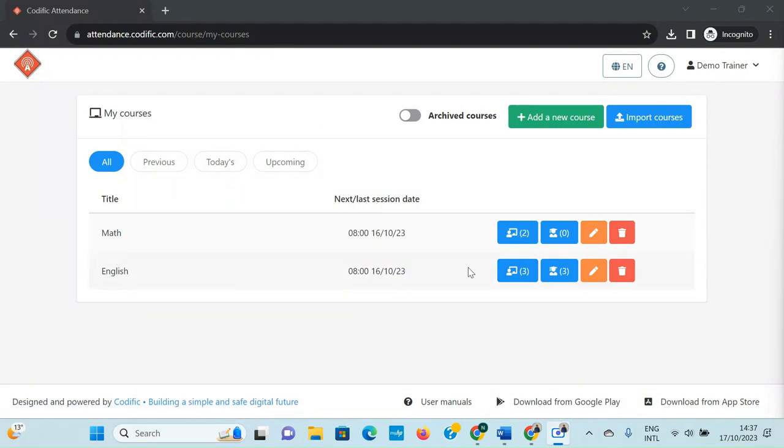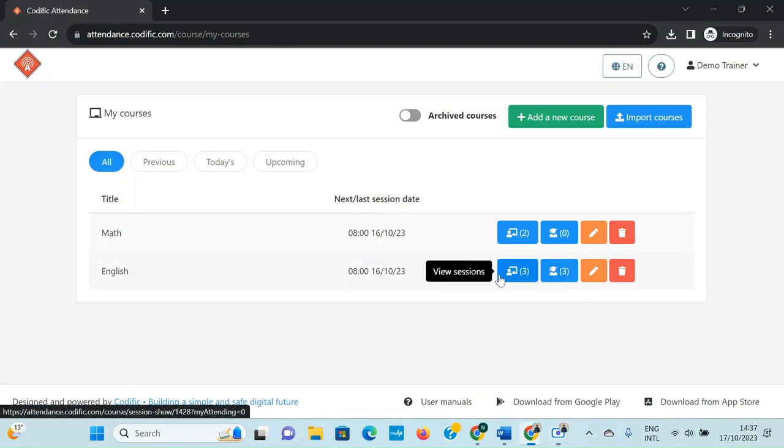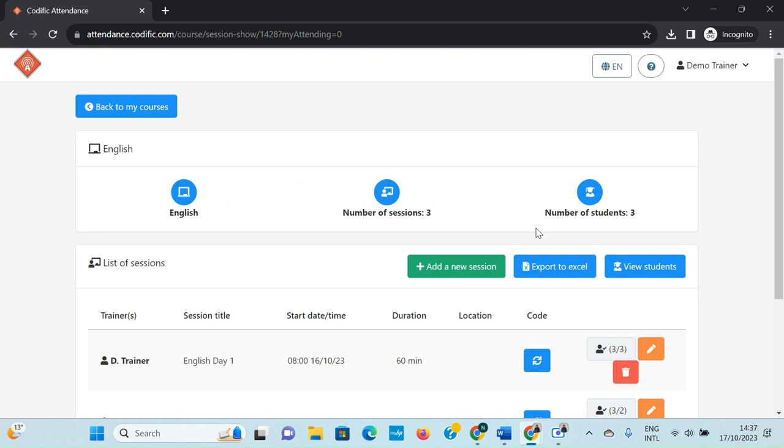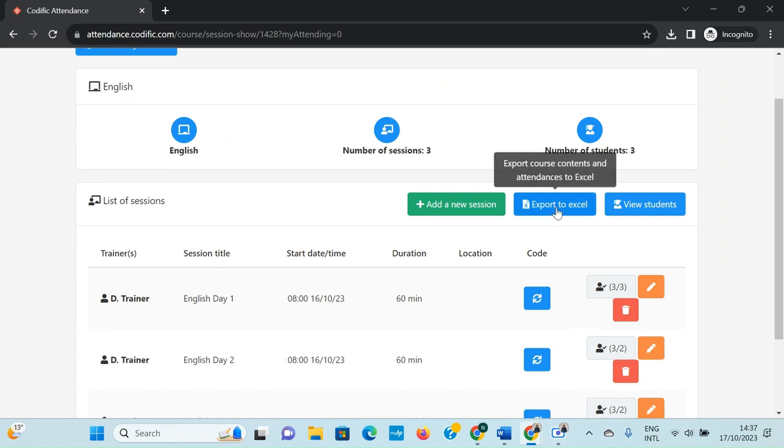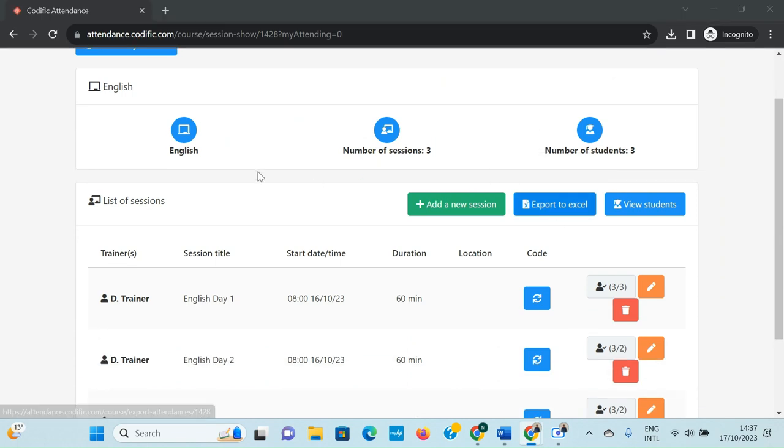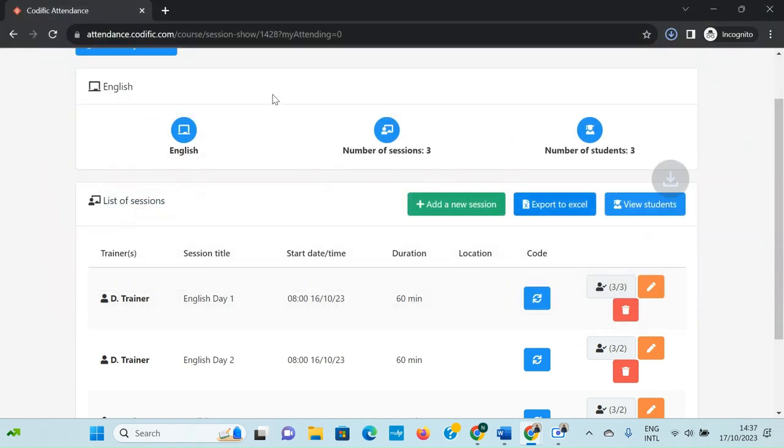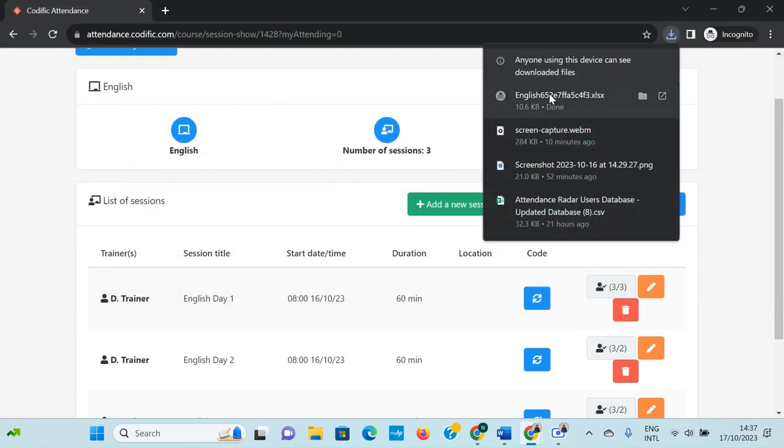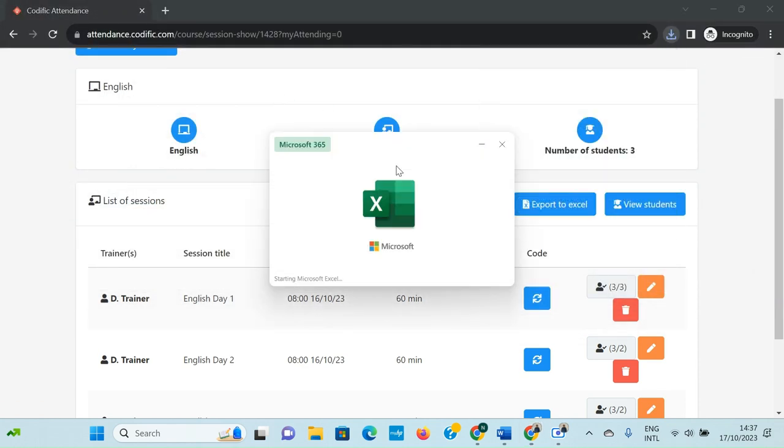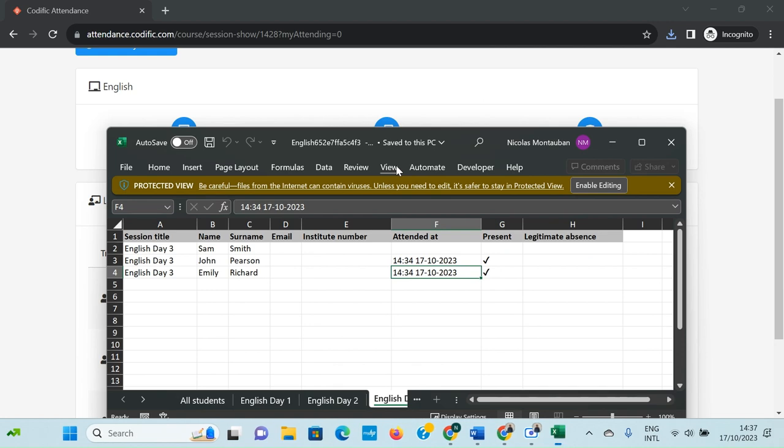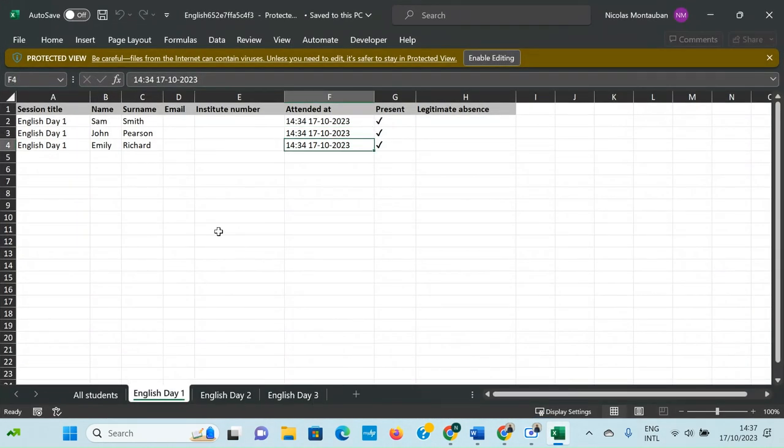In this case, we're going to export the attendance sheets for the English course, so we click on view sessions. And then just very simply, you click on export to Excel, you save the file wherever you want in your directory, and then you'll be able to see the attendance list of all sessions for the entire course.